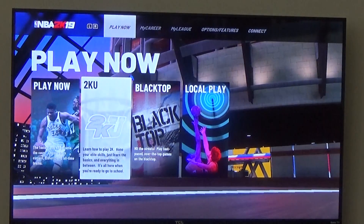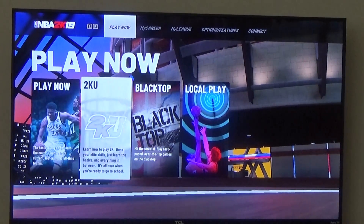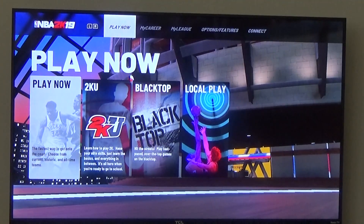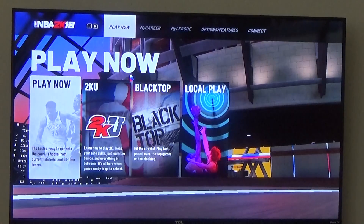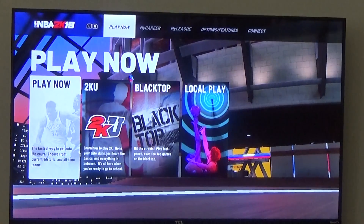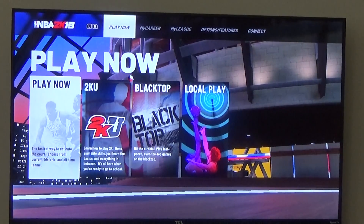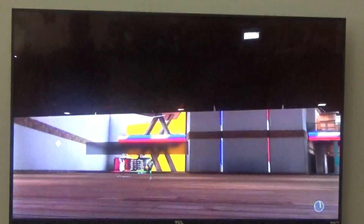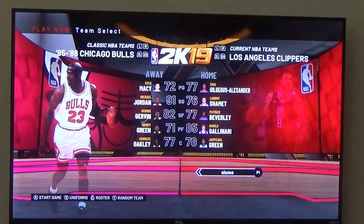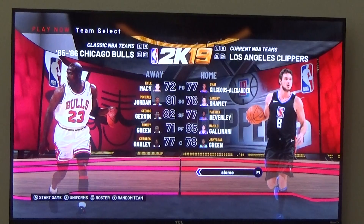Hello everybody, and today I'm doing an NBA 2K19 tutorial. This is going to be a tutorial on how to watch any NBA team basketball matchup you want to watch, like Chicago Bulls versus Boston Celtics.